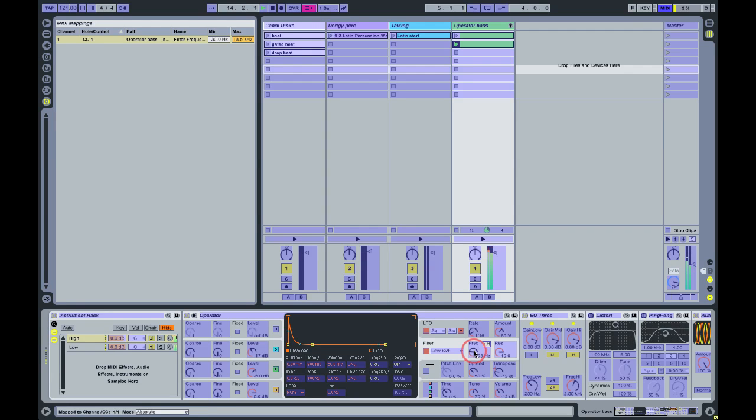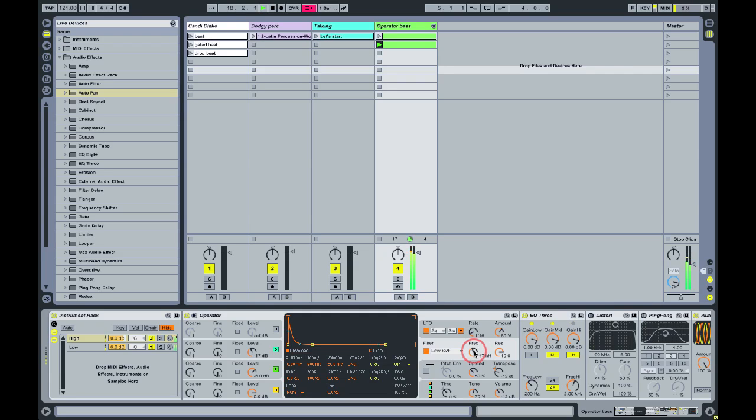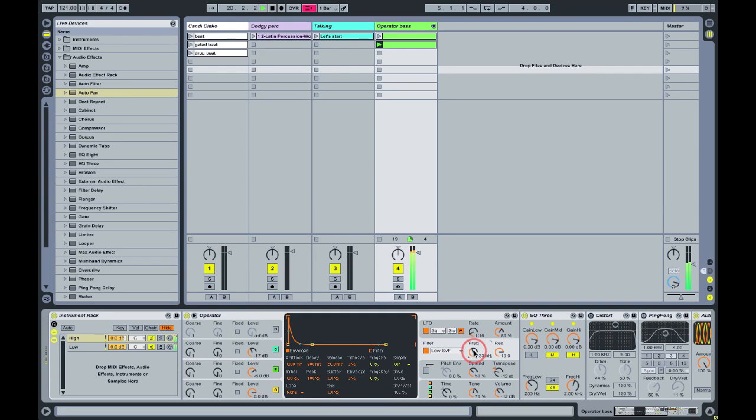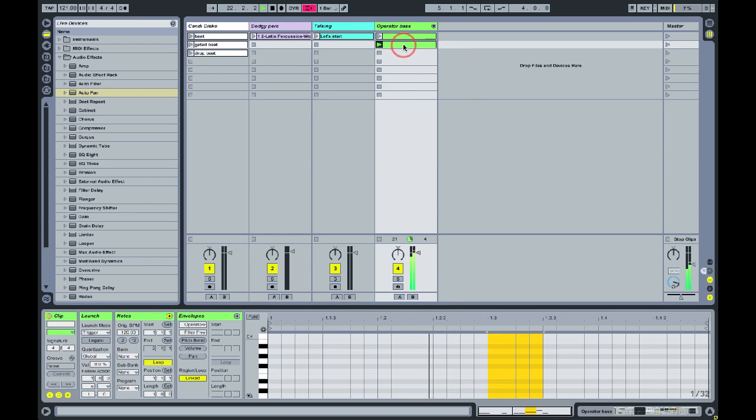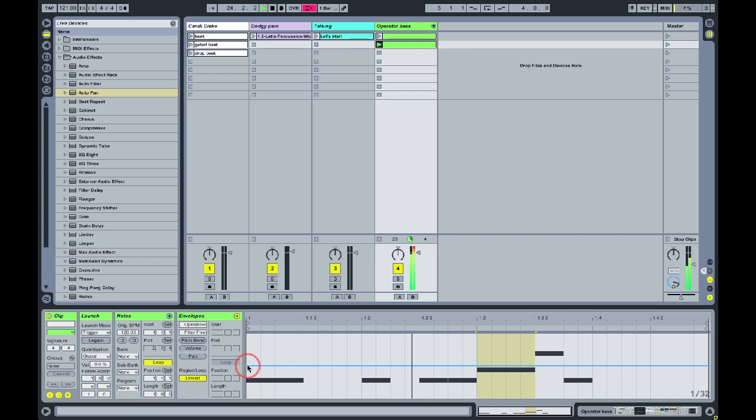This sounds really cool if you map it to a physical control on your keyboard or your MIDI controller. It's much more interesting when it's moving than if you leave it static in one position. Obviously you can also do this effect by using clip automation, using clip envelopes to kind of program a sweep with the filter frequency.